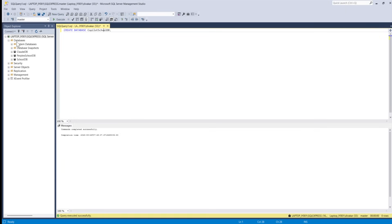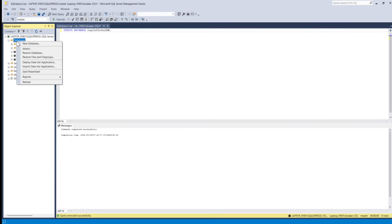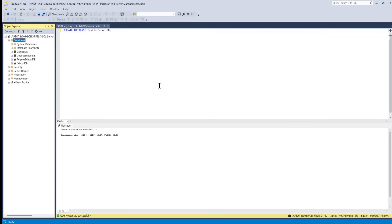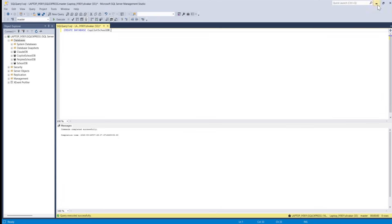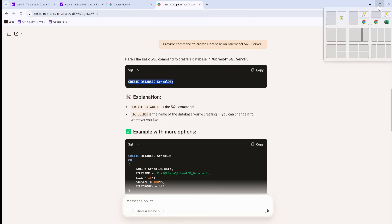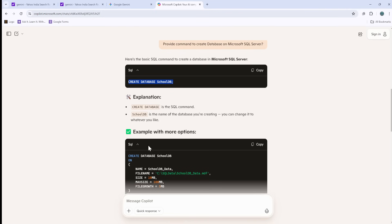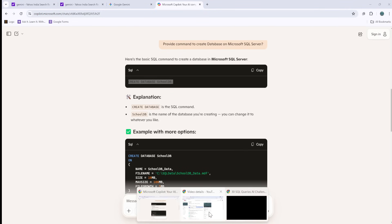This is where the database would get created. At the moment, I've just gathered the information. I've not been able to do work on Gemini, which I'll be working on later and I'll get back to you.